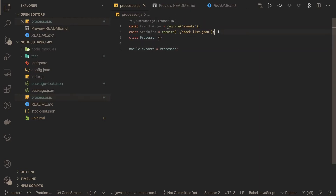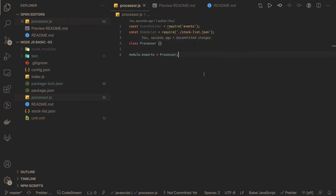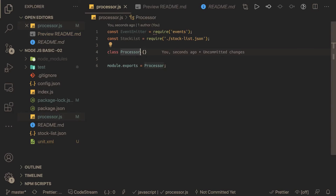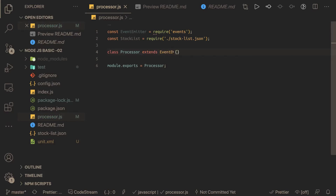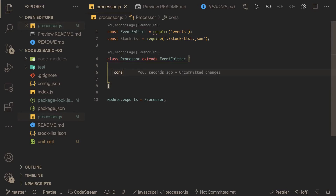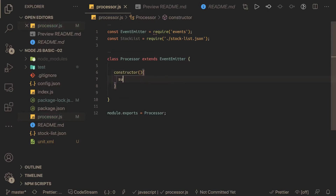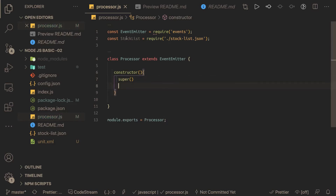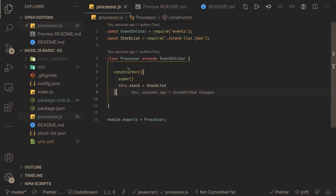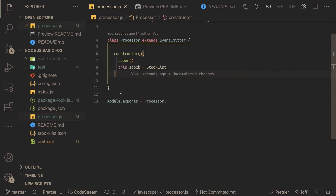The processor.js extends the EventEmitter class. This is a really nice Node.js problem — most other problems are just about CRUD APIs. Since the class extends EventEmitter, we write a constructor that calls the parent class constructor using the super keyword so we have all the methods available. We also get the stock list, which is a mock JSON, and create a variable for it so our class can access it via this.stock across all methods.